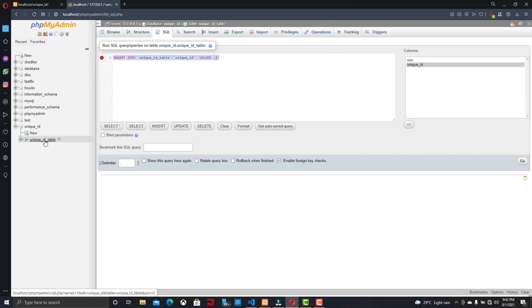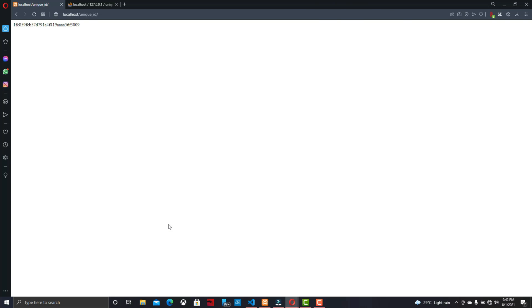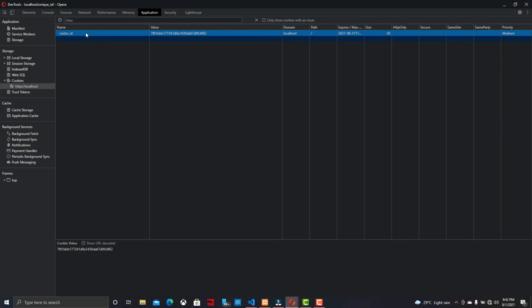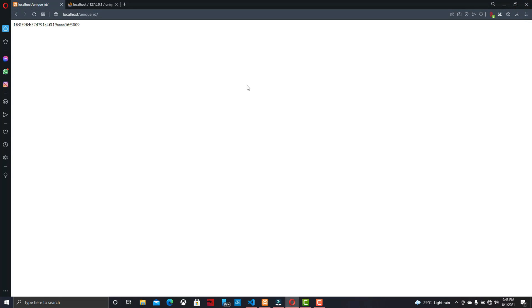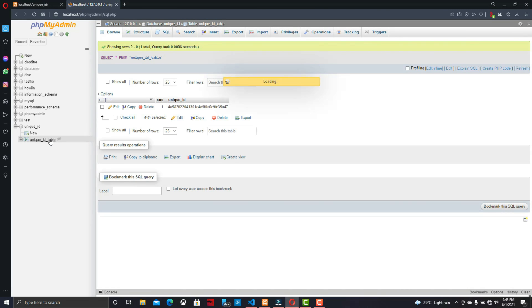Now go to the browser and reload the program and we can check the database. Unfortunately there is no data inserted to the database — the problem is with the cookie. Go to the Application tab and delete the old cookie, because in the program we set a condition where the insert query only works if there is no cookie set. Now go to the browser again and check the database — the ID is not changing.